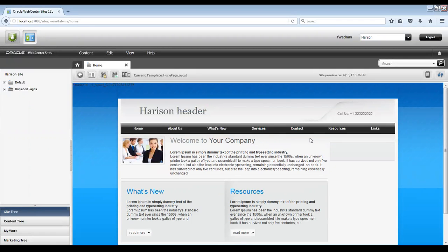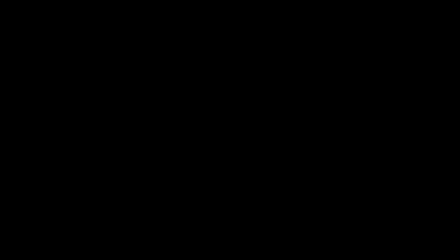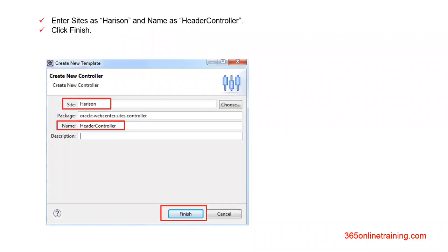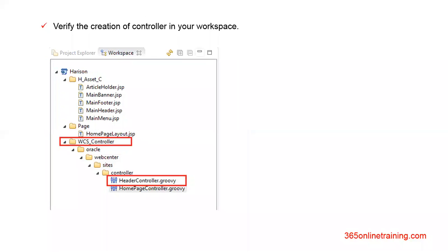Now we will look at a further example where, instead of asset ID, we will get the value from the page or from the asset using a controller. Task two would be to render all attributes from the header asset. In task one we saw how to get asset ID using controller; now we will get the string value from an asset using controller. Again, create a new controller — the site would be Harrison, the package would remain oracle.webcenter.sites.controller, and the name would be header controller. Again, the header controller would be created in the WCS underscore controller folder.